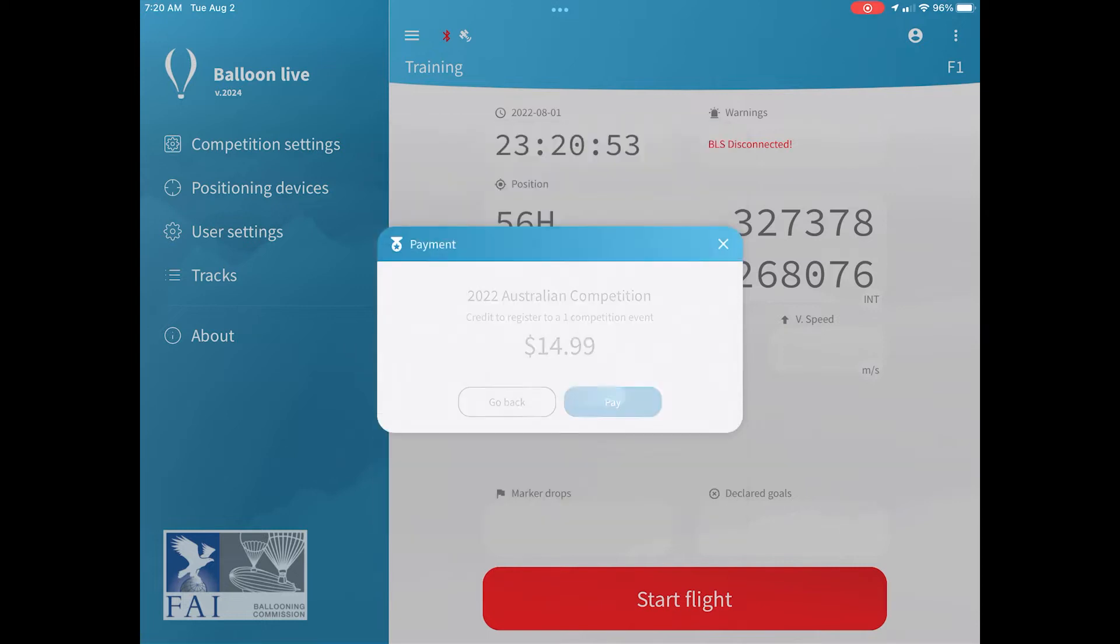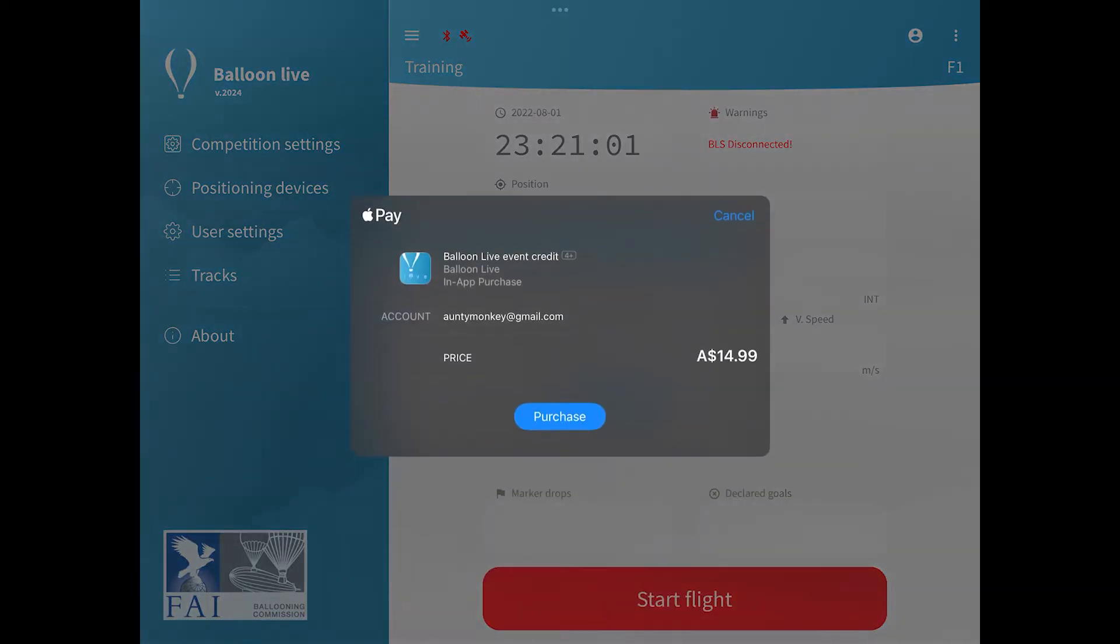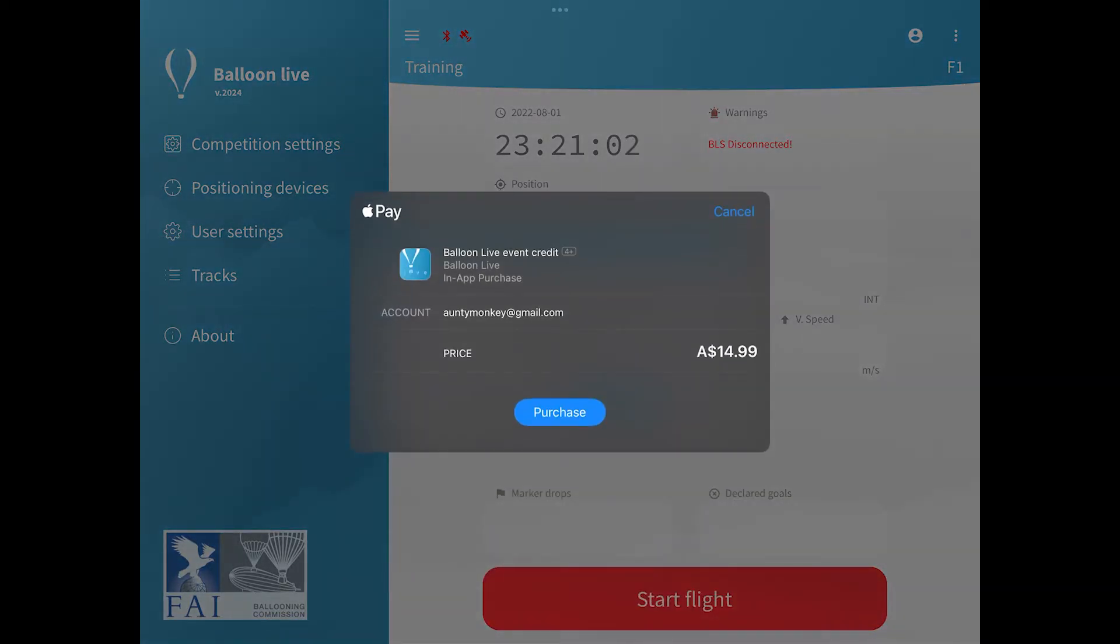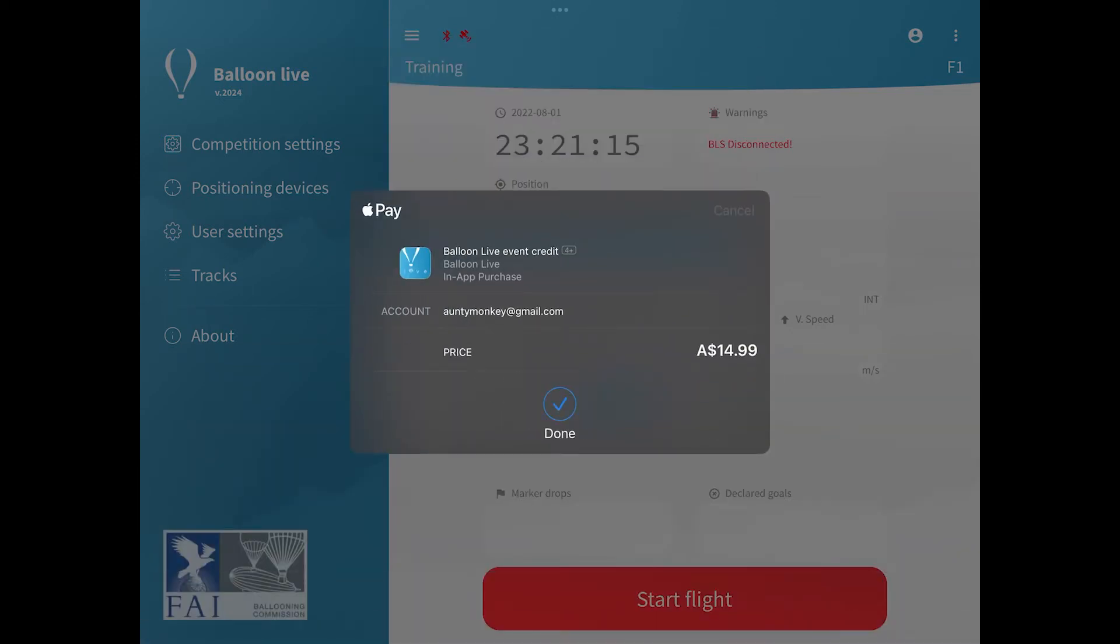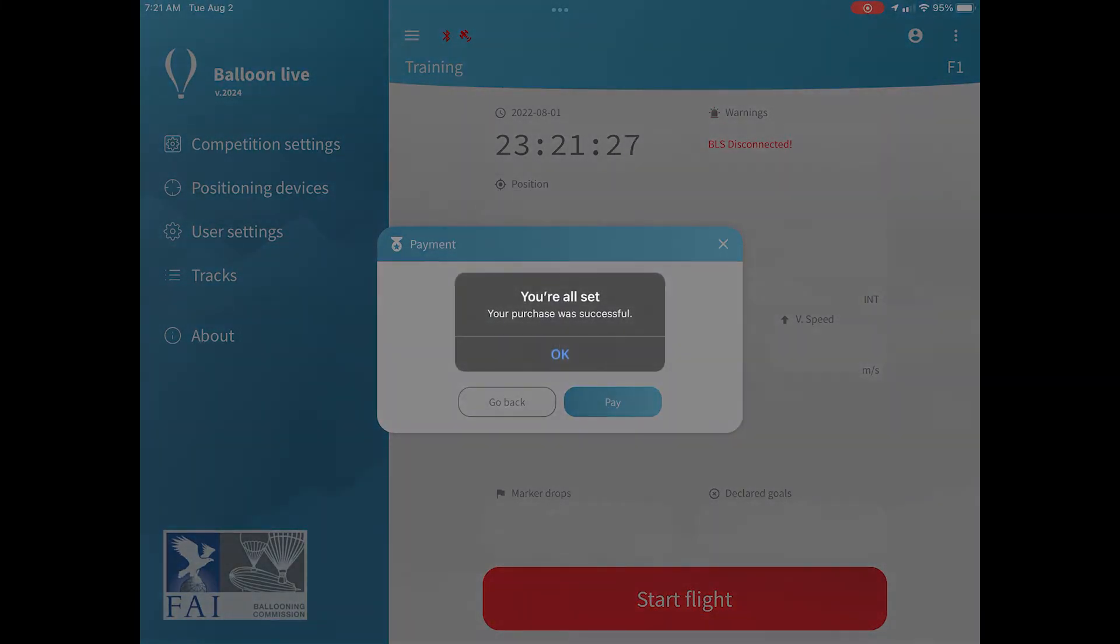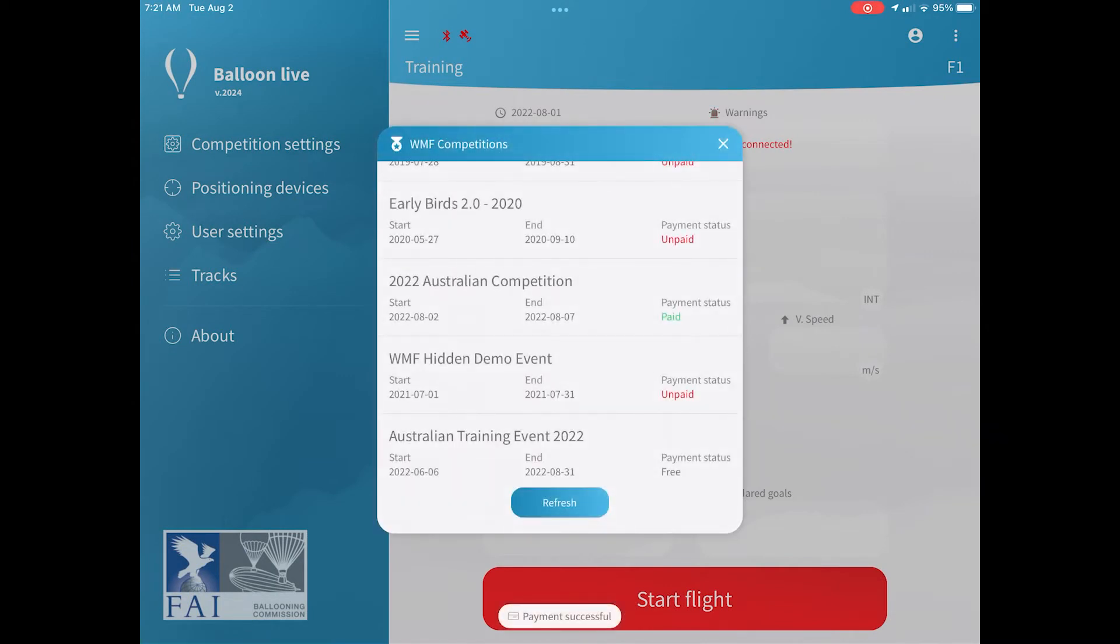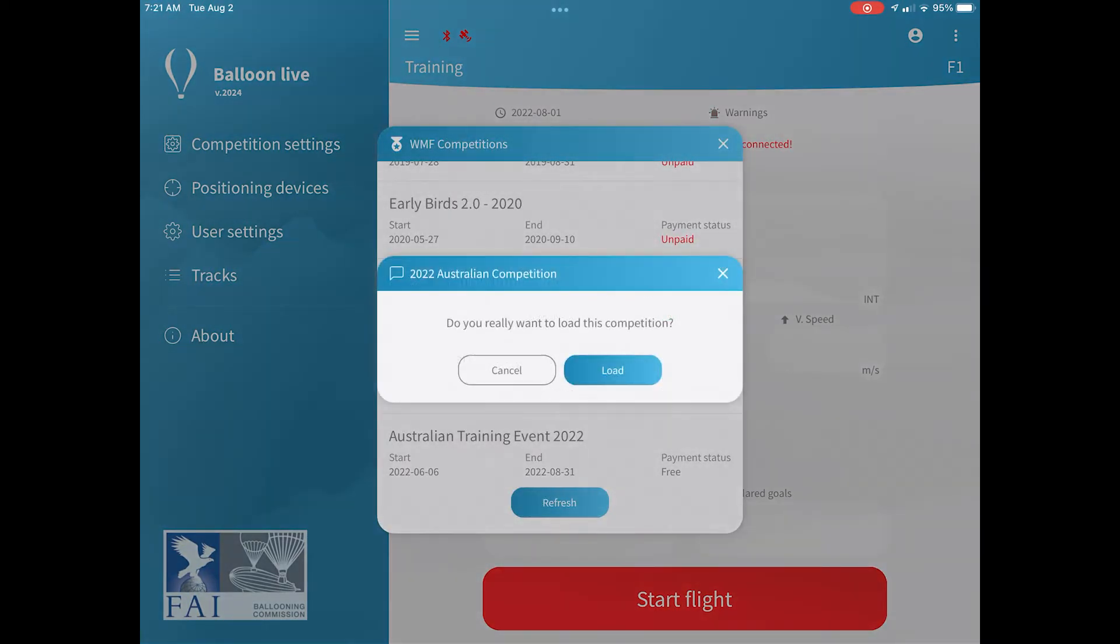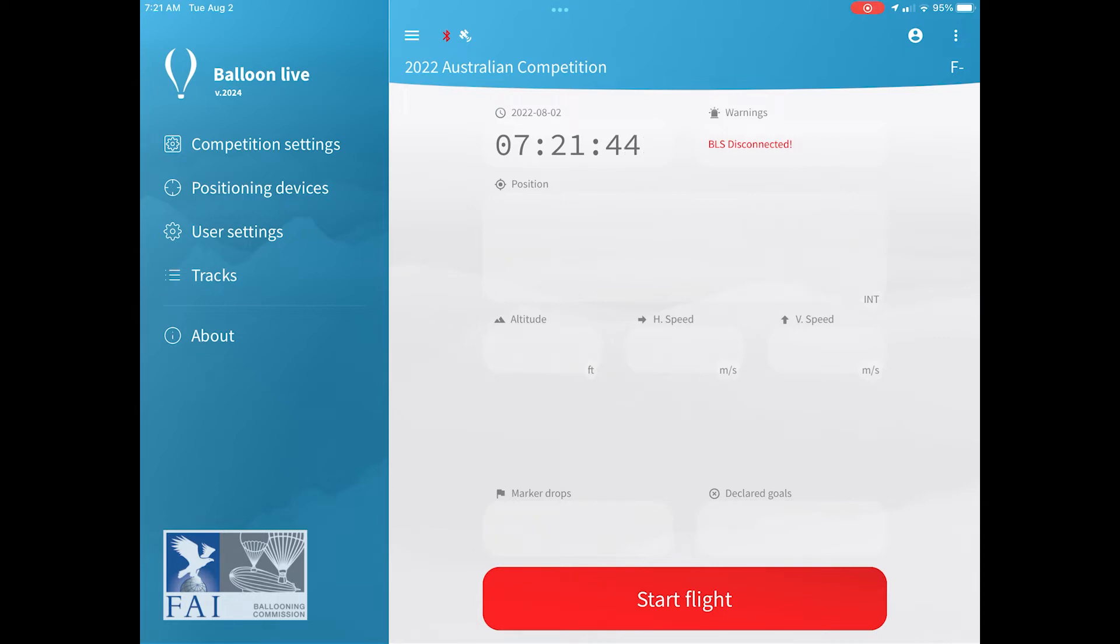When I select that, it will prompt me to now pay and it will show me the price in the local currency. And I've selected to pay. I go through the payment process using, in this case, Apple Pay, but it also works using Android. And once your payment has been processed, you'll see now that that event has been flagged as paid. And then I can click on that. And now I'm in the 2022 Australian competition event within the Balloon Live app and ready to start tracking.